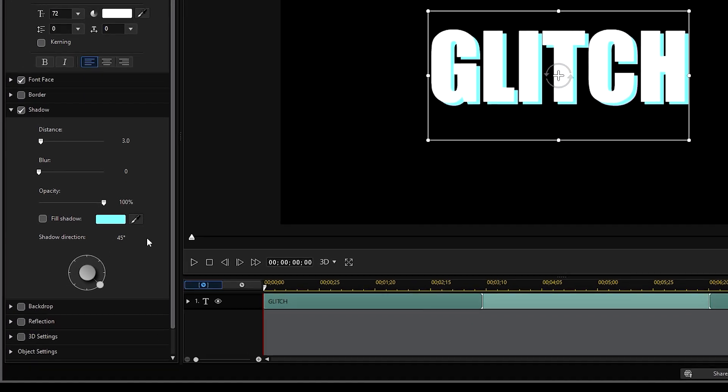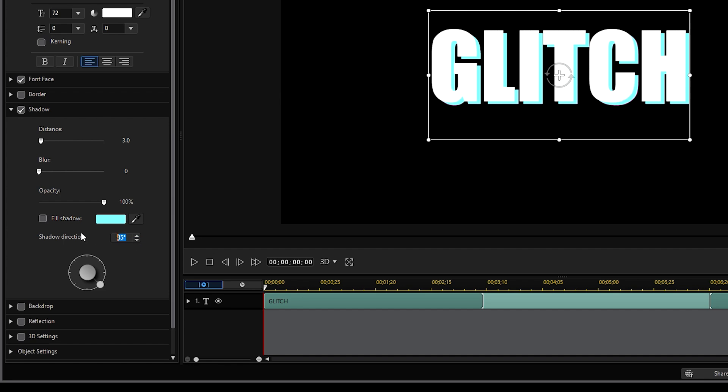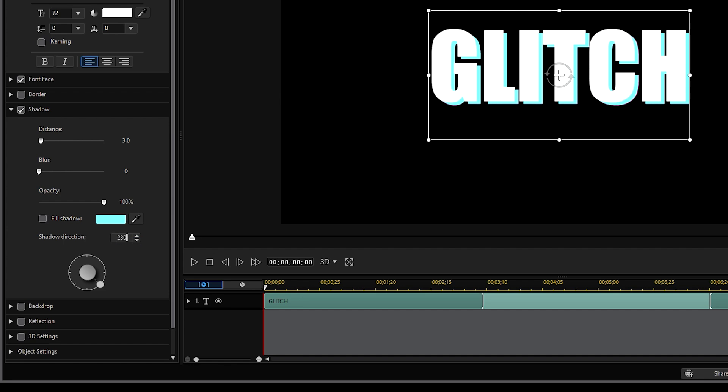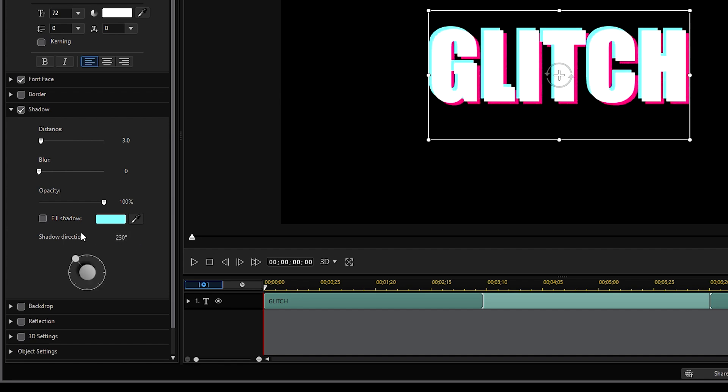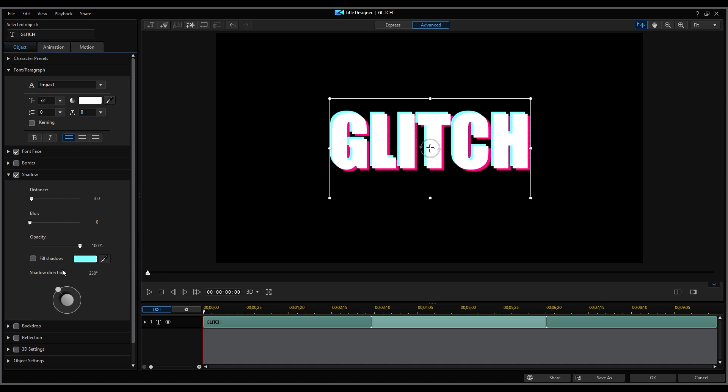Change the shadow to the opposite direction, in this case 230 degrees. And that's the glitch effect for text. Let's check out the lyric video we've created.